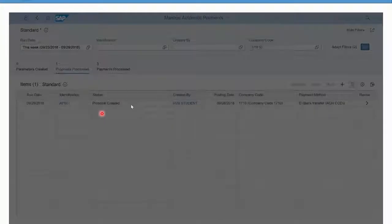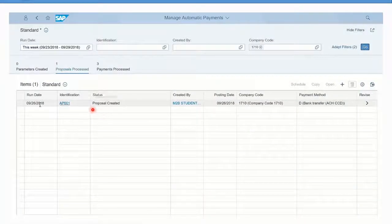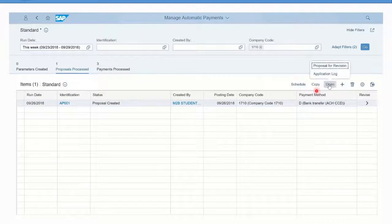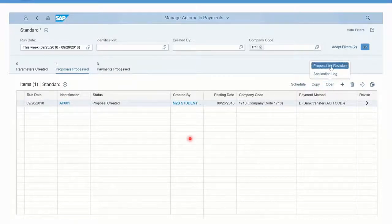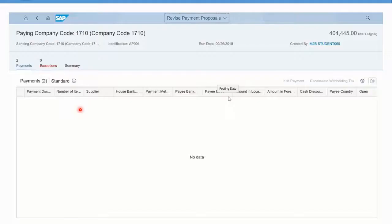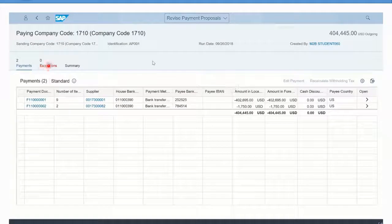If I click open and open the proposal for revision, you'll notice that because I reran the proposal, the previous exceptions that I'd manually blocked or added in are now no longer there.